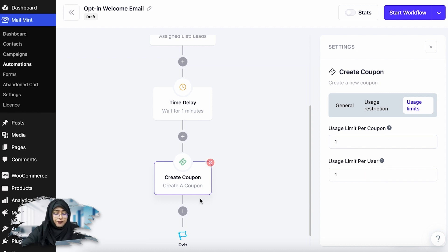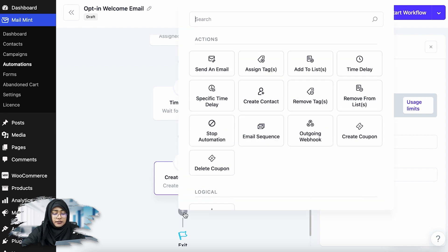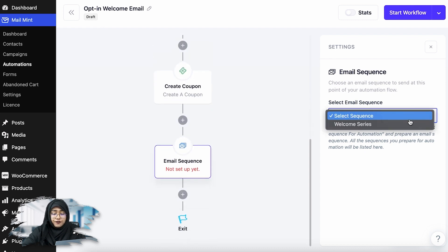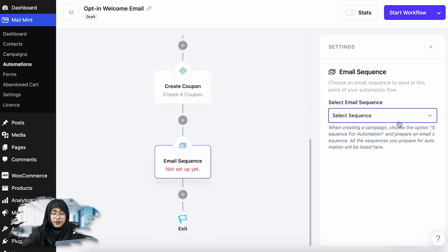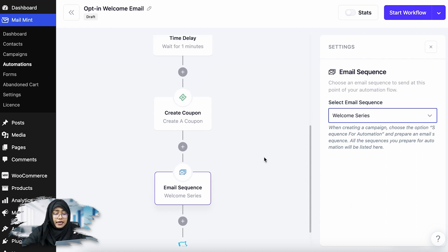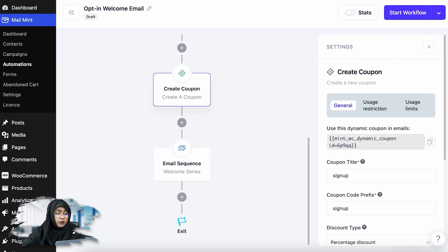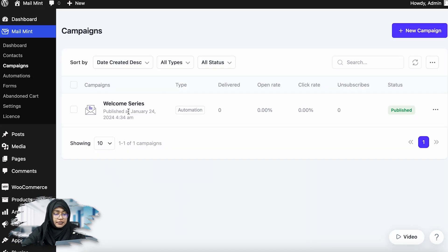Now I'm going to go ahead and add the next action — send the email sequence. If you select the welcome series that I've created for this specific scenario, you can add this specific coupon code to this sequence. Let me show you how you can do that. I'll go to my campaigns.